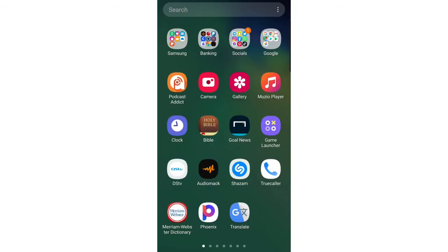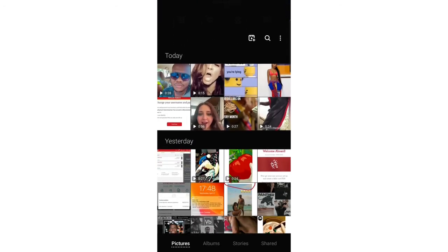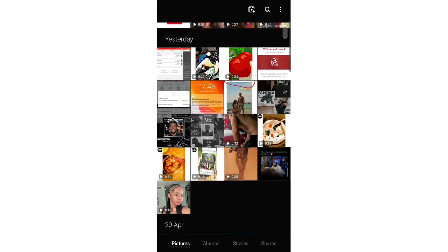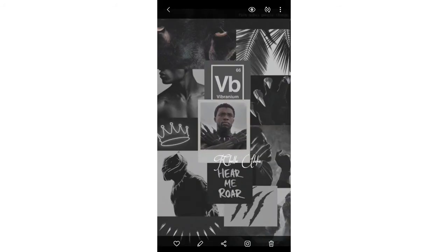All you have to do is go to your gallery — this is my gallery right here. Pick a random image. I'll pick the Wakanda image here. All you have to do is click on your share button.